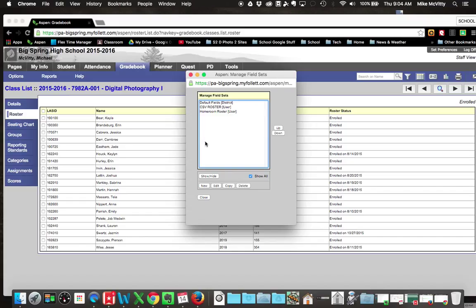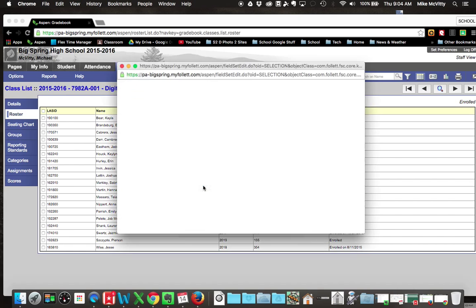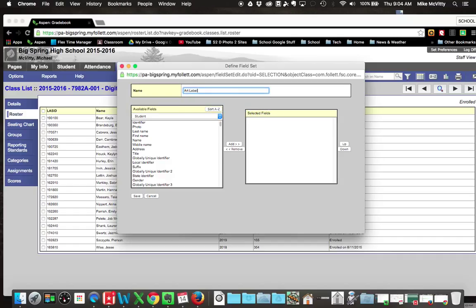You just choose it from the list, and I'll show you that in a minute. But to start, we need to make a new one. So we're going to click on New. It brings up this. We're going to call this Art Labels. And again, you'll have to do this. Just because I did it doesn't mean it will show up for all of you. It's an individual person basis.